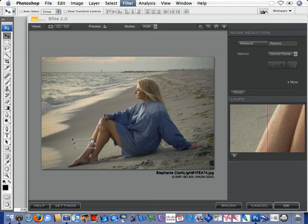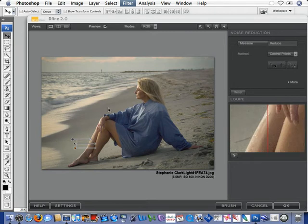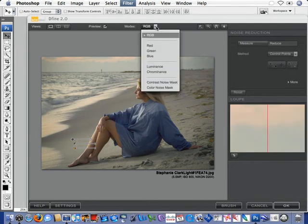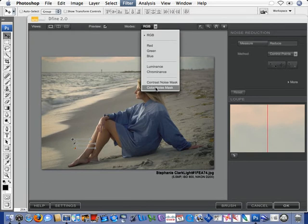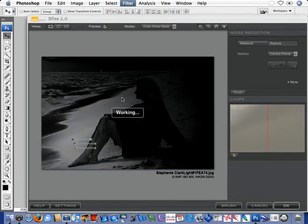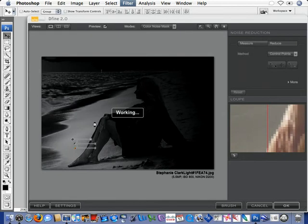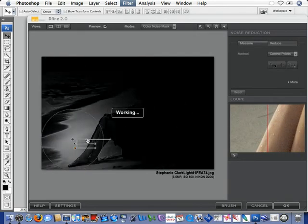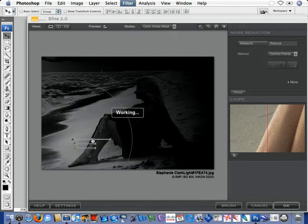So, I can turn this RGB into a chrominance or a luminance color or contrast noise mask, and get a much better view of what's going on in the picture. So, as I come down to the Control Point,